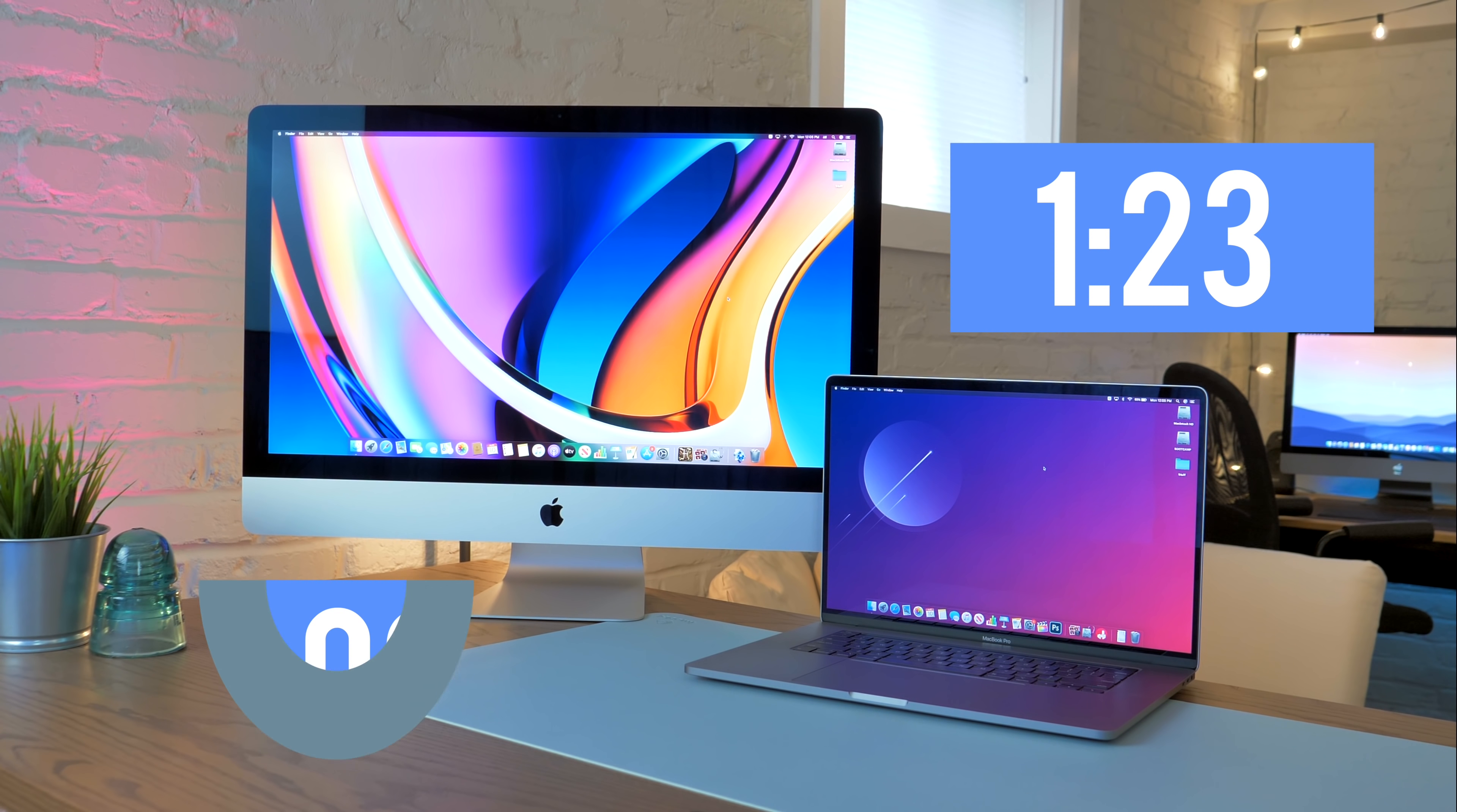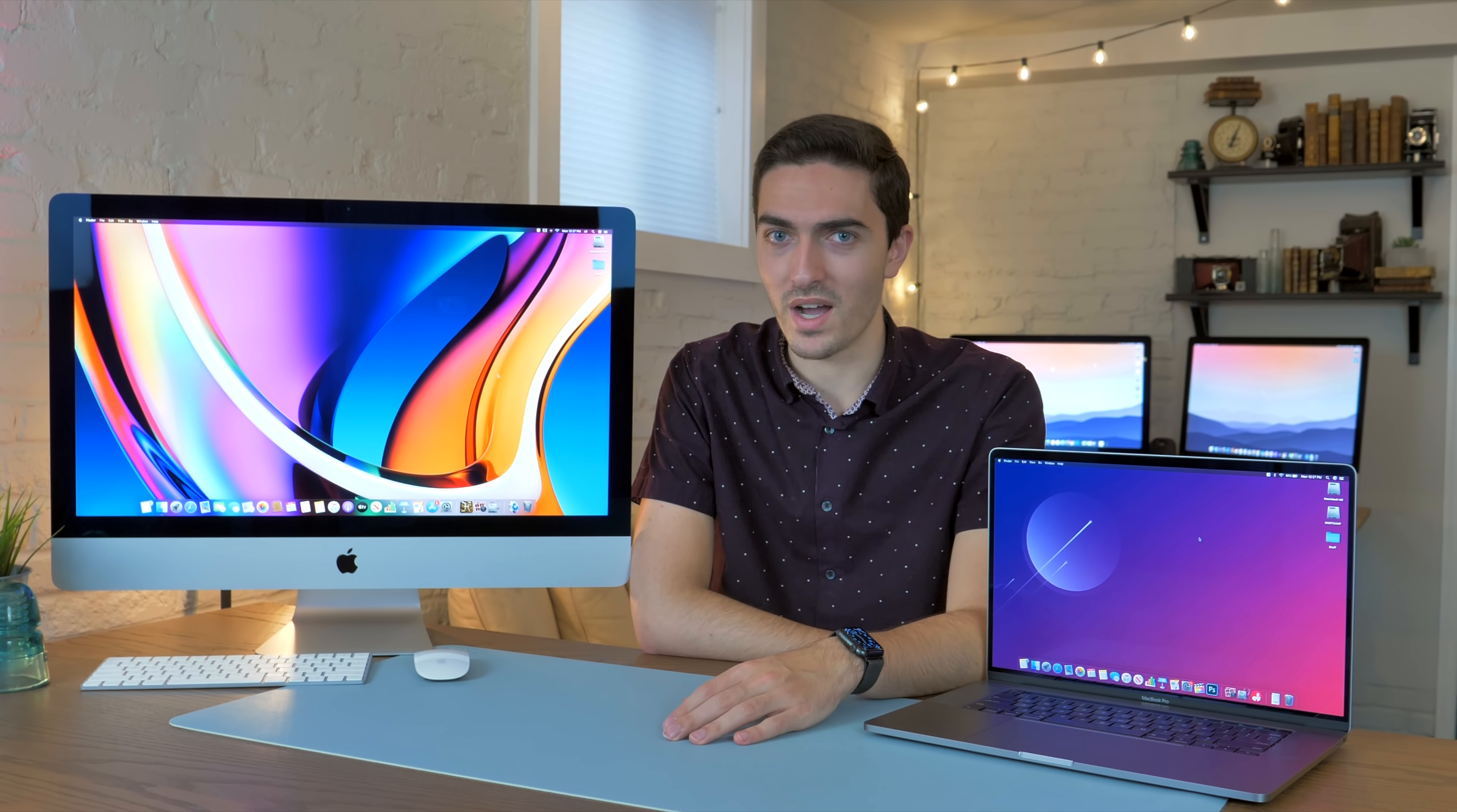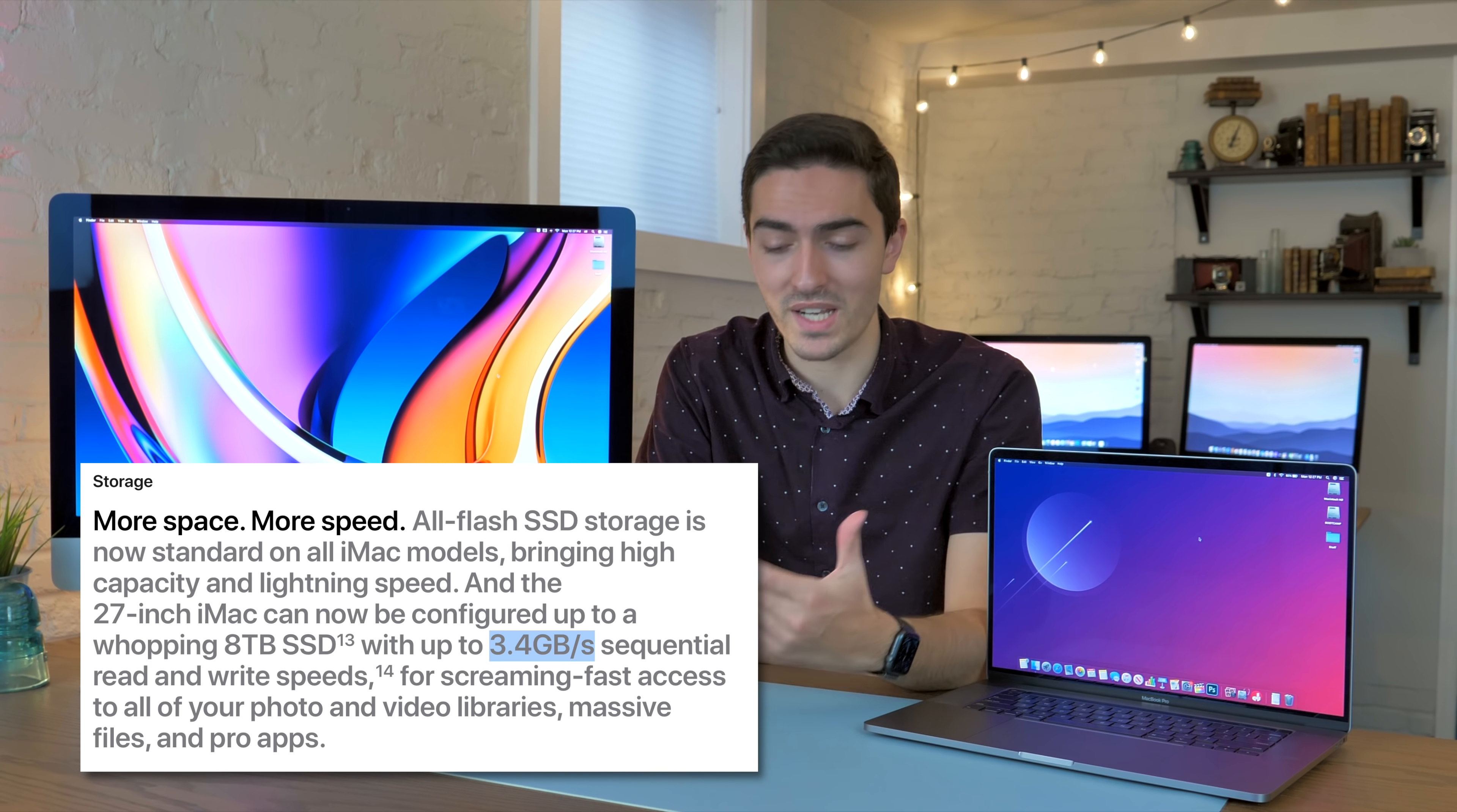One area where I can't get a direct performance comparison is the SSD speeds. My base model has the 256GB option, and it's not a particularly fast drive. Write speeds are about 700MB per second, and read is about 1300. So pretty standard, but not ridiculously fast. Apple advertises up to 3.4GB per second on their 8TB capacity, so we have to assume that as you step it up to the 1, 2, 4, and 8TB capacities, you will get faster drives.